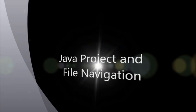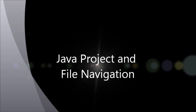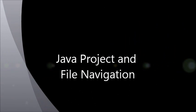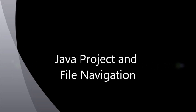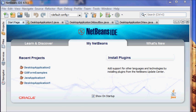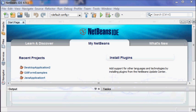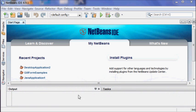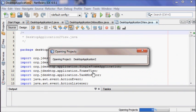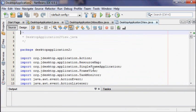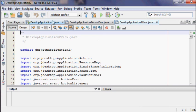This video will help you navigate your project after you've saved it and closed it in Java NetBeans. If your project is still in the same location, you should see it when you first open up NetBeans under Recent Projects, and you can just click on that item and it should open.